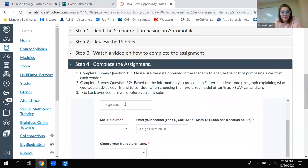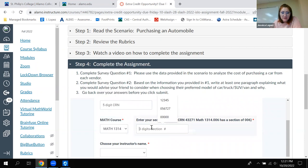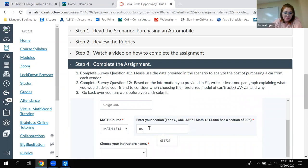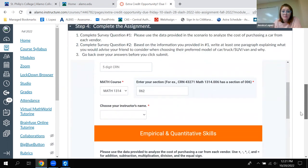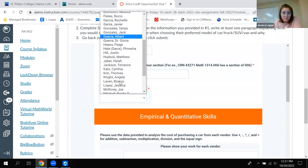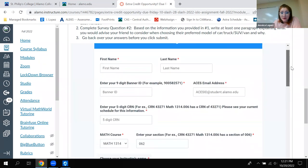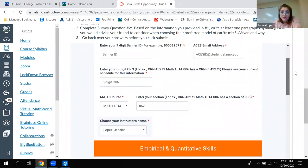Here's where you type in the CRN — 11120 or whatever the number was. Here's where you select Math 1314, and here's where you type in 062. All of that has to be correct in order for me to get the email that says you did it. Then you have to select my name from the drop-down. Once all of this top part is filled out correctly, I'll know that you did it.